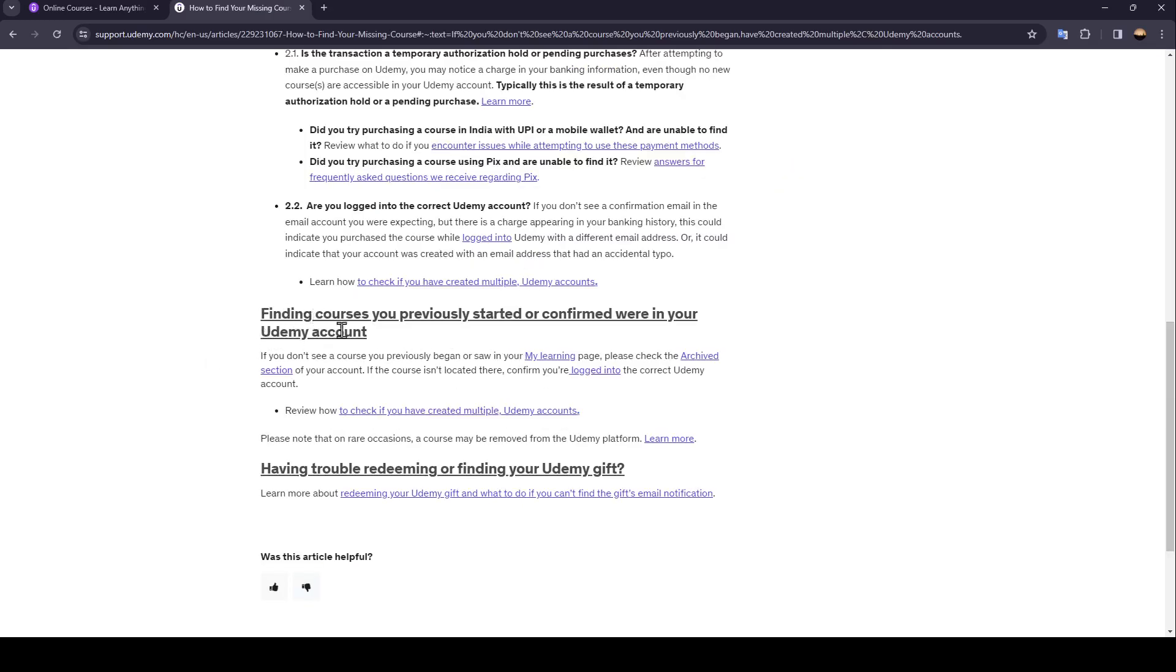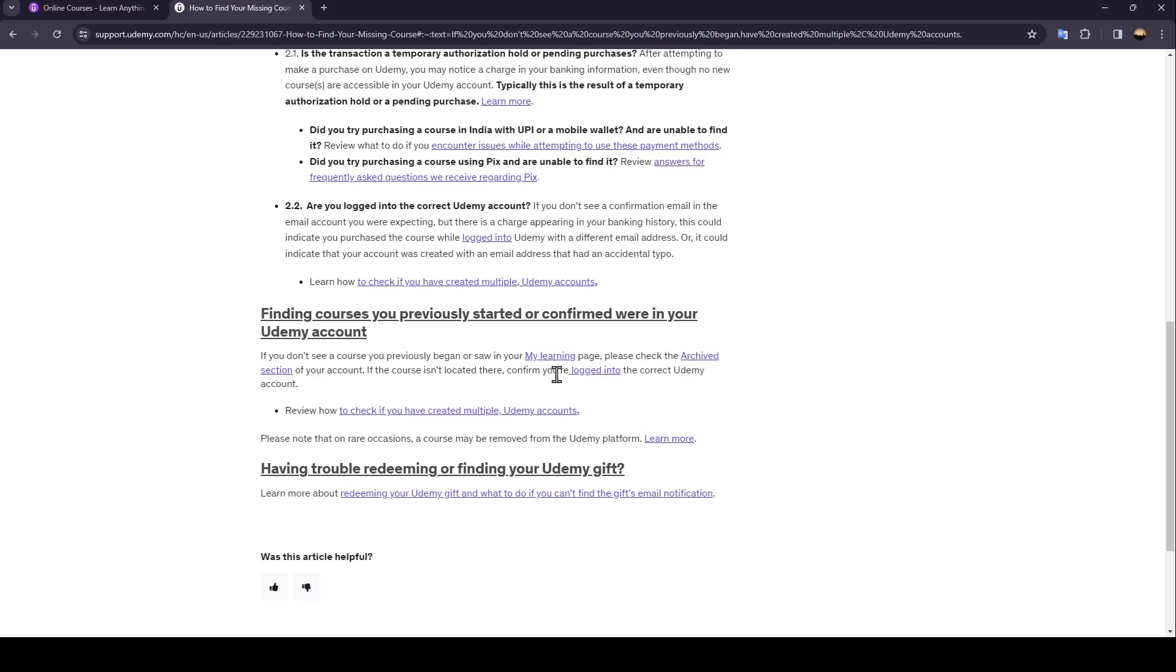And lastly, finding courses you previously started or confirmed were in your Udemy account. If you don't see a course you previously began or saw it in your My Learning page, please check the archived section of your account. If the course isn't located there, confirm you're logged into the correct Udemy account.